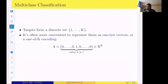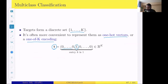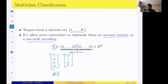As I mentioned, targets come from a discrete set 1 to K (or 0 to K−1). It is convenient to represent them as a one-hot vector or one-of-K encoding. This means we represent the target as a K-dimensional vector. If the k-th class is the correct class, we put a 1 at that position and 0 everywhere else. That's called one-hot encoding or one-of-K encoding.